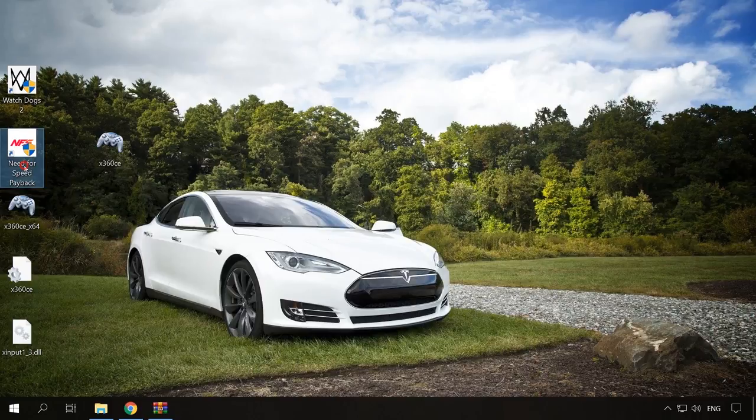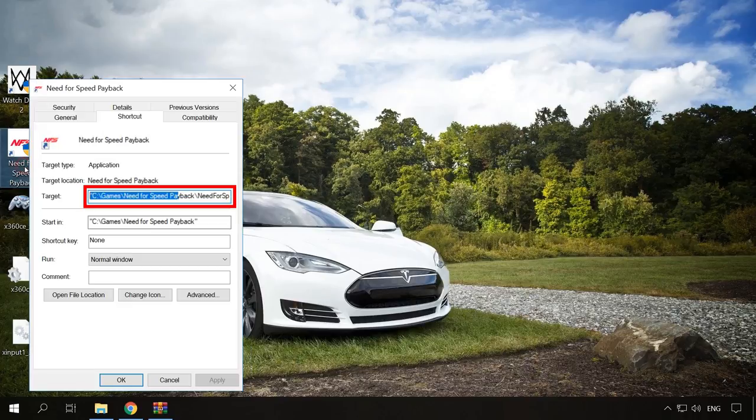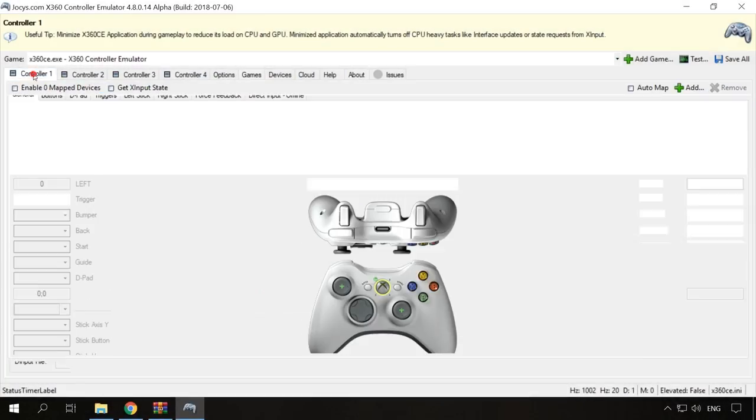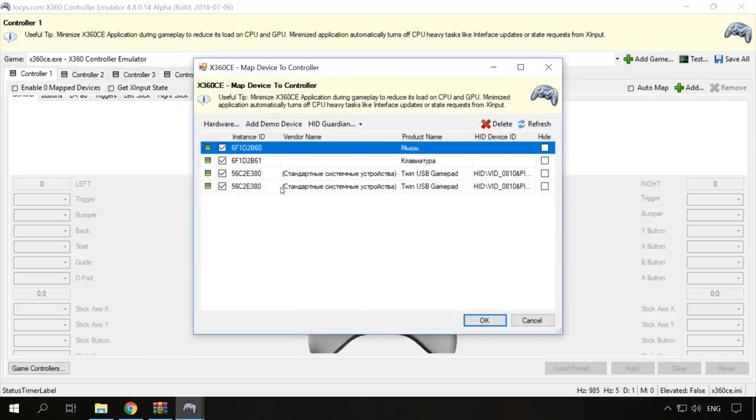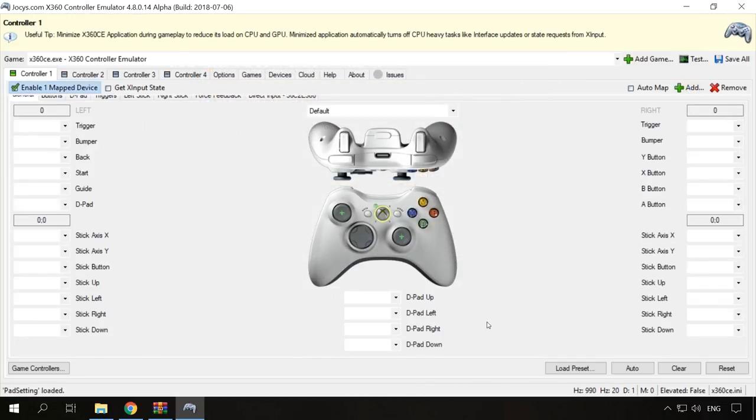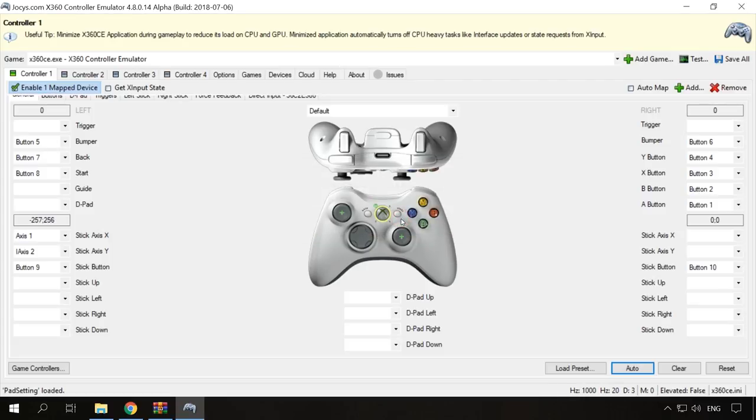If you don't know the location for such folder, right-click on the game shortcut and select properties. You will find the path in the line target. Now it's time to add the device. Click Add, choose the gamepad and click OK. The only thing left to do is to configure the buttons. You can do it manually or automatically by clicking the Auto button here. To save all the changes, click Save All.